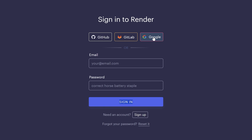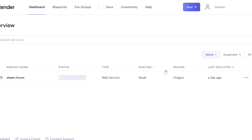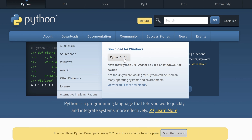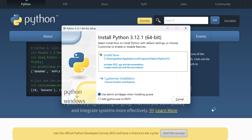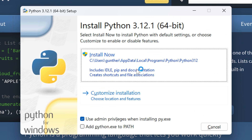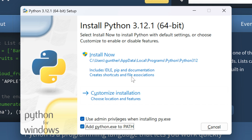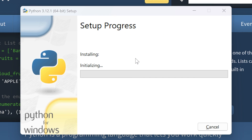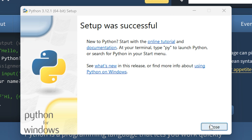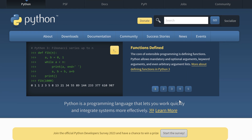Go to render.com and register an account if you haven't yet. You can just use your Google account to authorize. Now you should download Python to your PC. We need this to get cookies and make a config. Download it, install it — click the checkbox to add Python to path, and then just click install now.